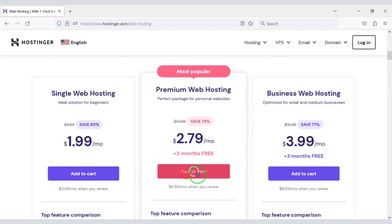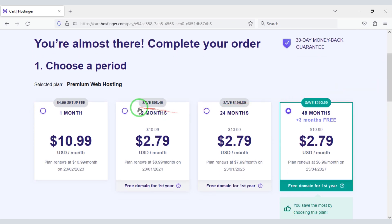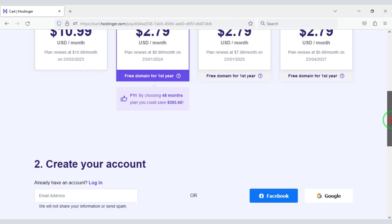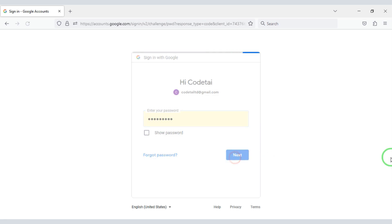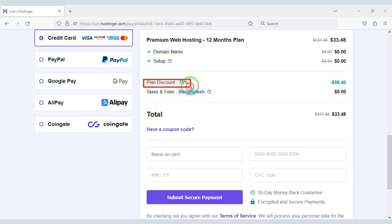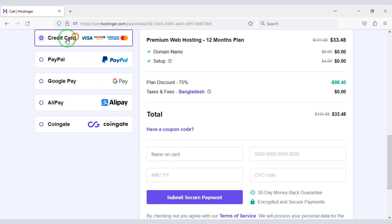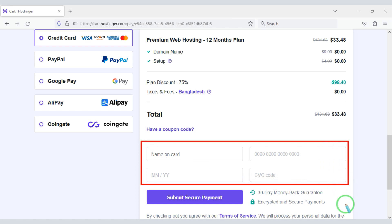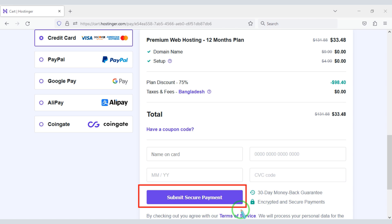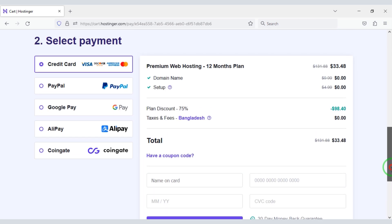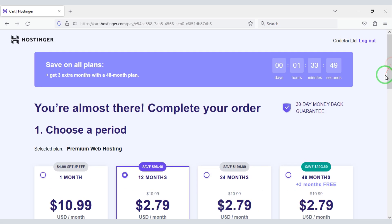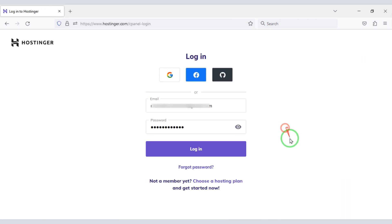I will now purchase premium web hosting for 12 months. We need to create a Hostinger account — we can do this easily through Google. We are getting a 75% discount and only have to pay $33.48. We can make payment through bank card by submitting the correct banking card information and clicking confirm. Payments using other international payment gateways are also available. I have already purchased domain hosting, so I will now log in to the account.